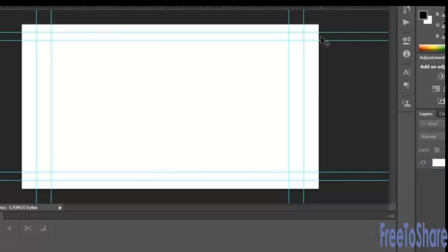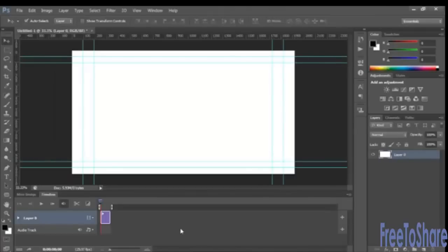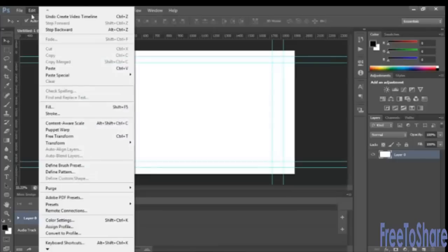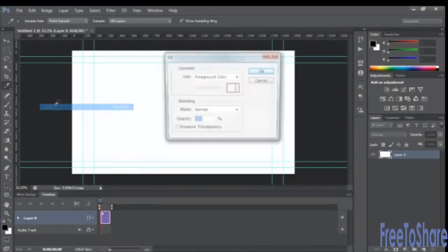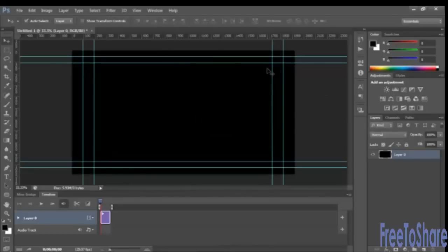Now for our movie, before we add anything else to the scene, we want to add opening and closing credits. We can click Create Timeline Video first so we can start to see what's going on here. I'm just going to fill the selected layer zero with the foreground color, which happens to be black.